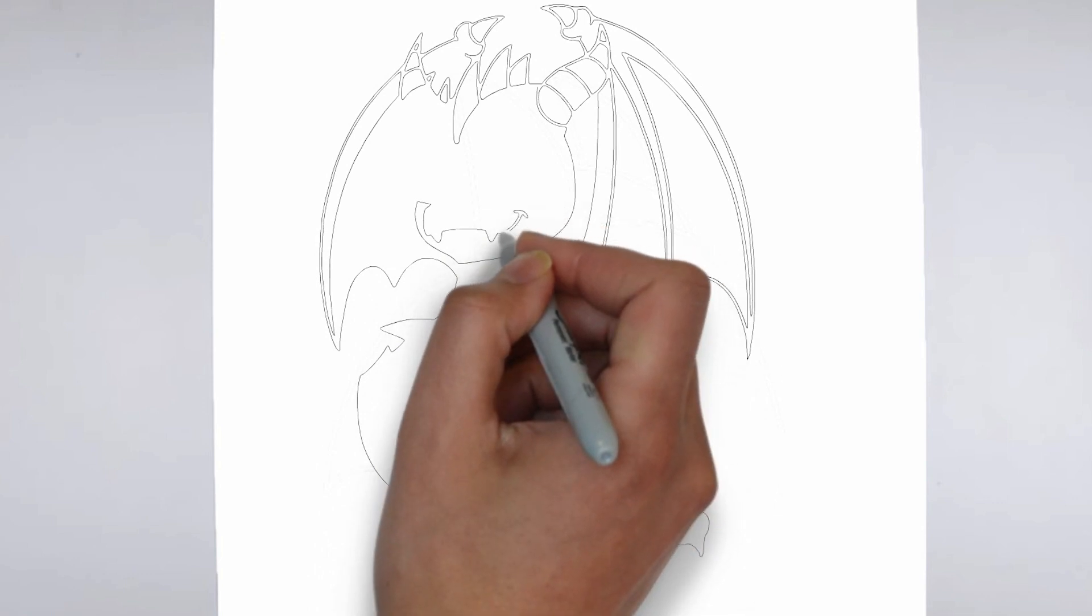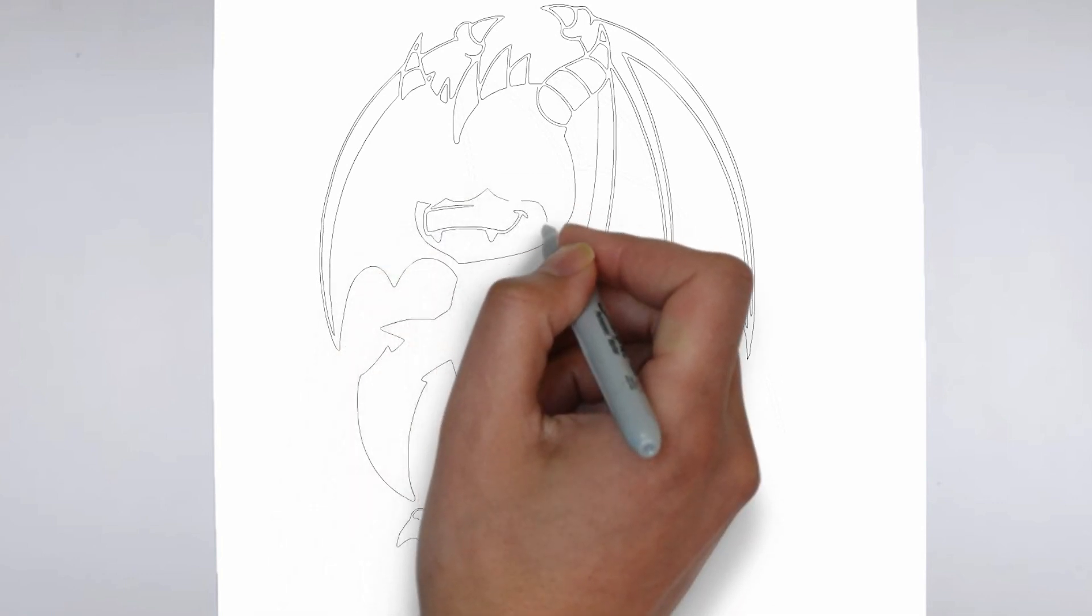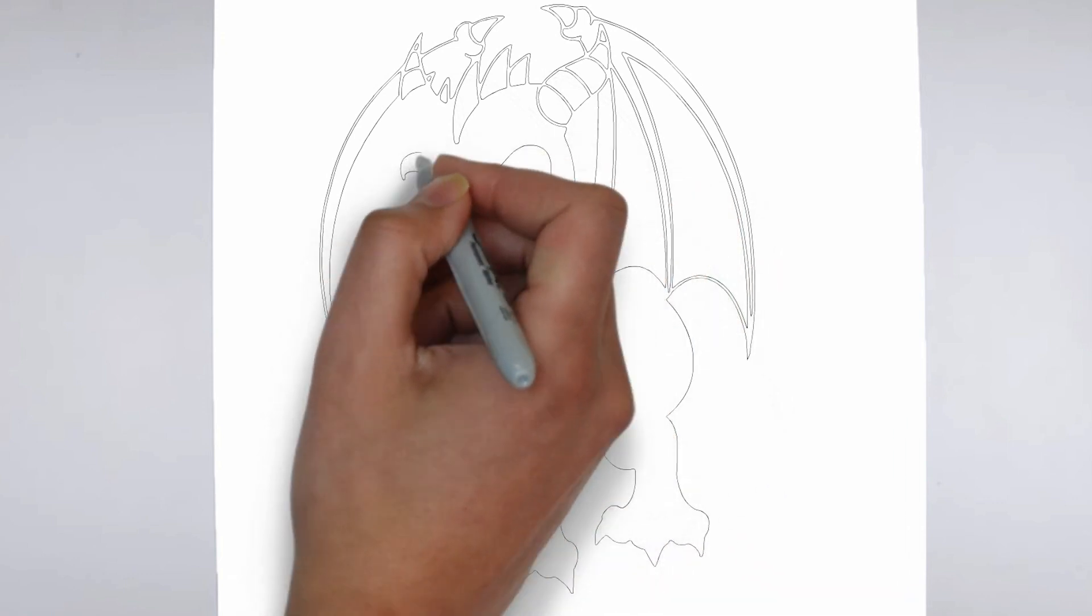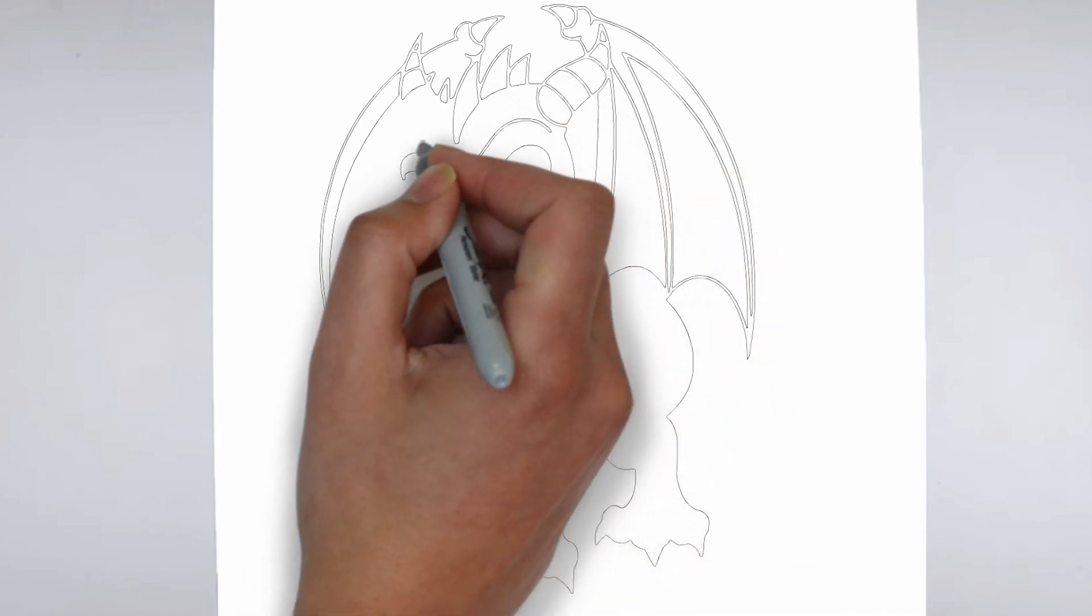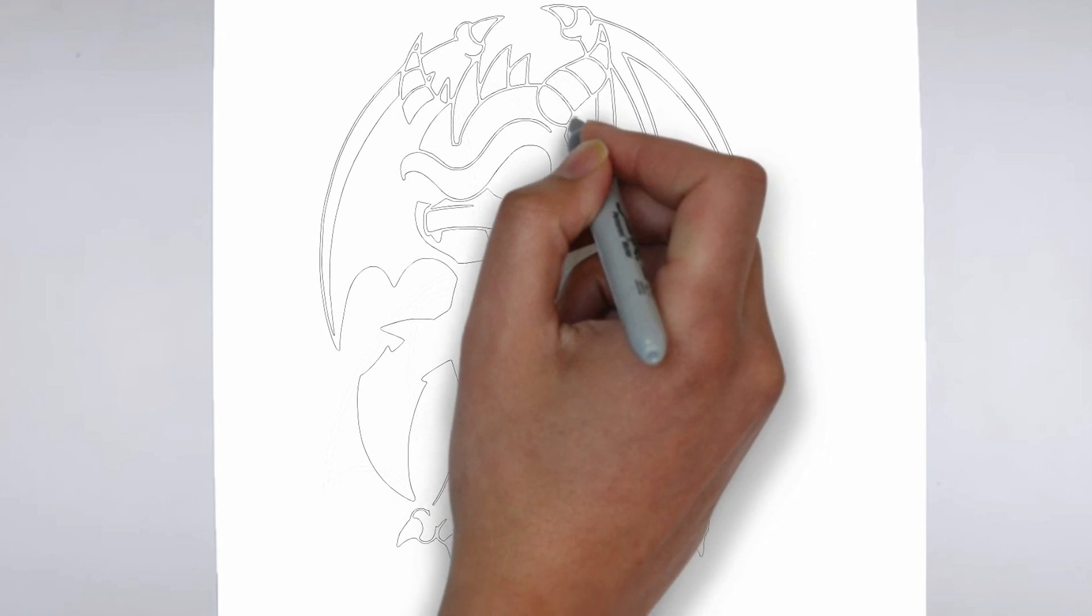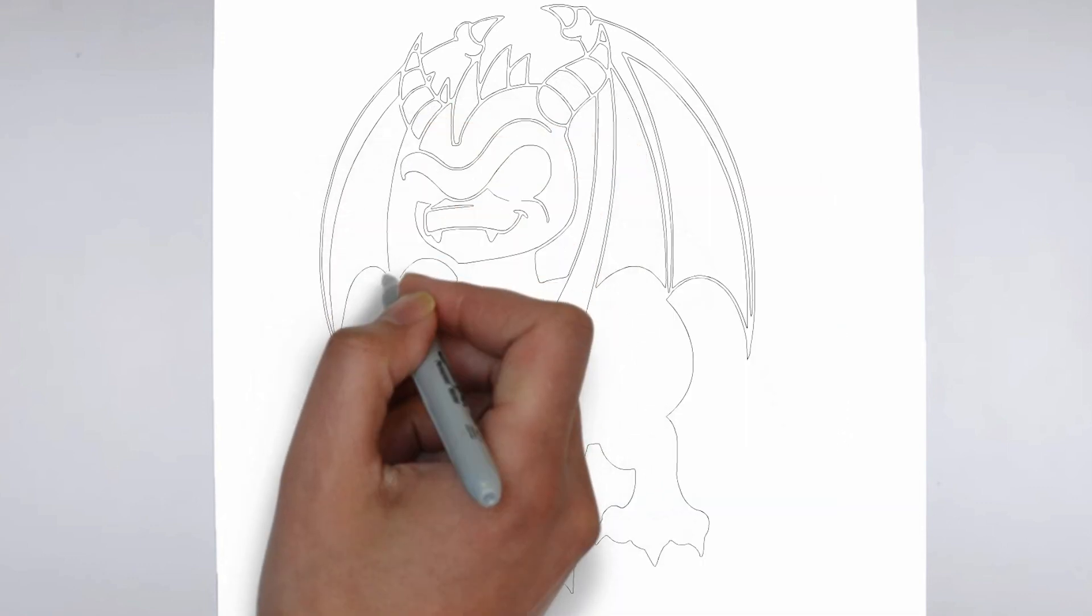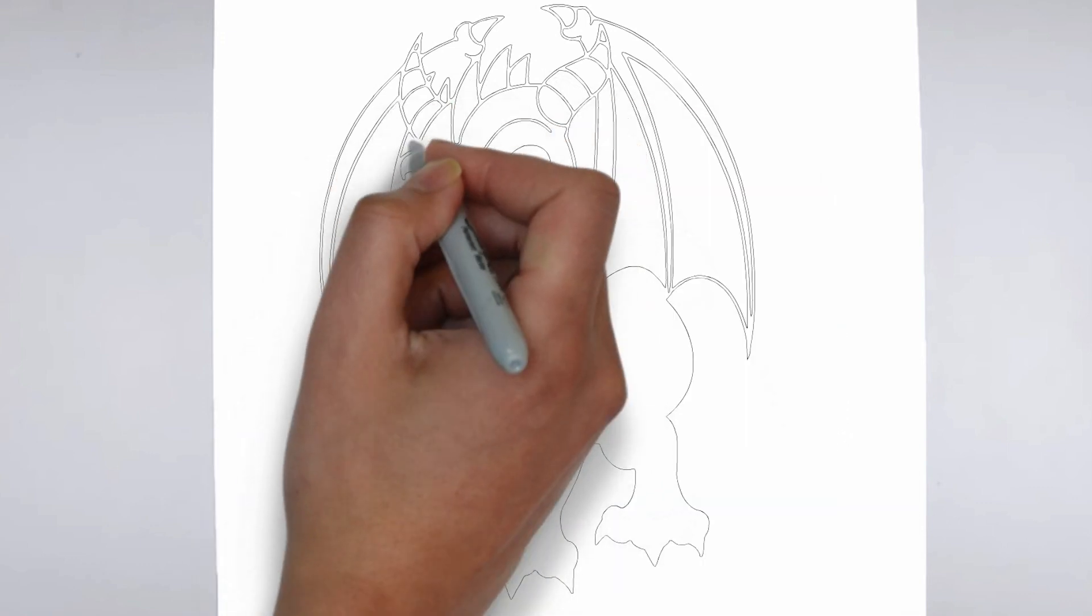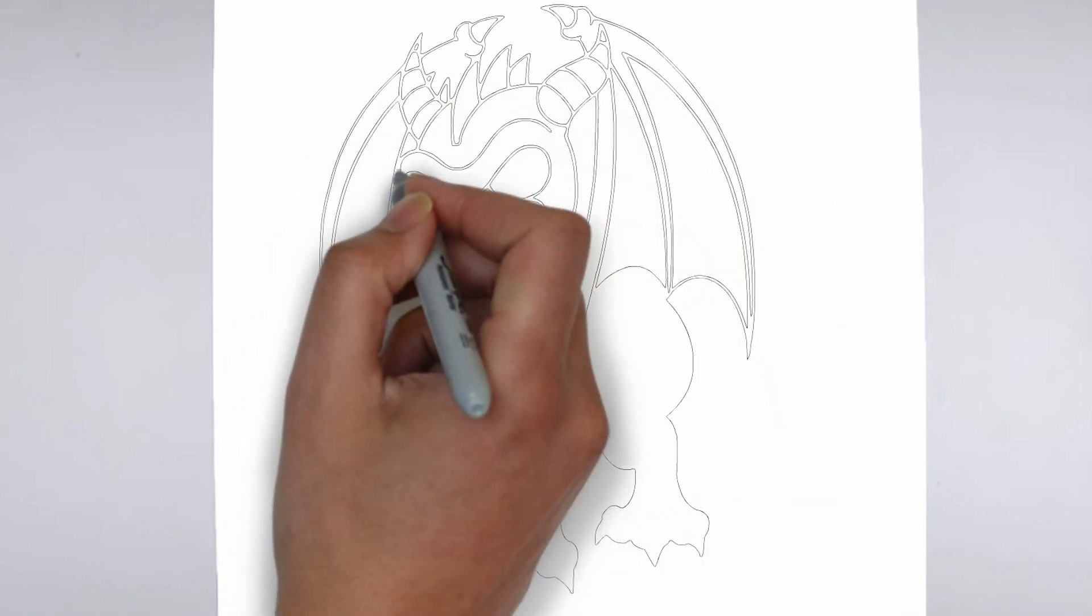Step 4: Finishing touches. Complete your drawing by emphasizing the contours. You can also add additional details to enhance its appearance.